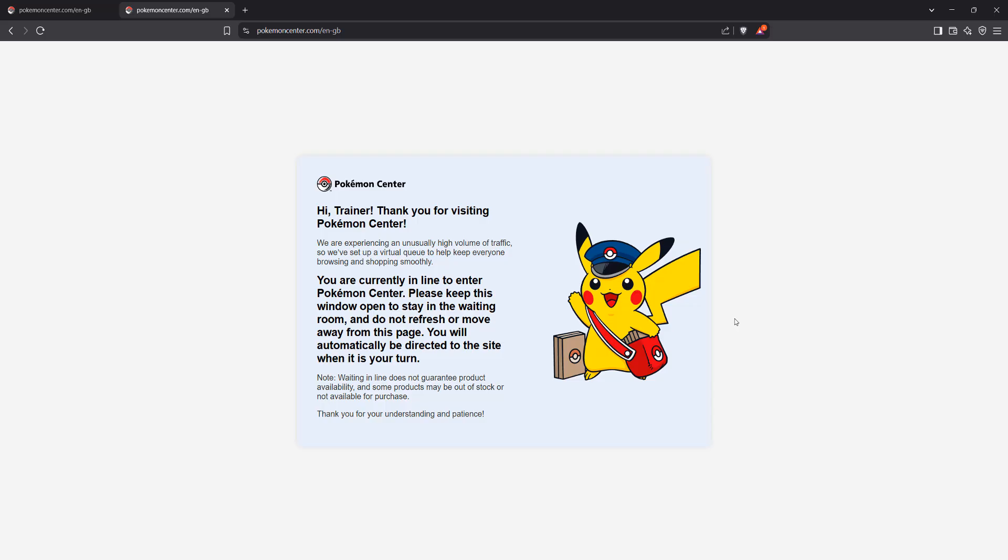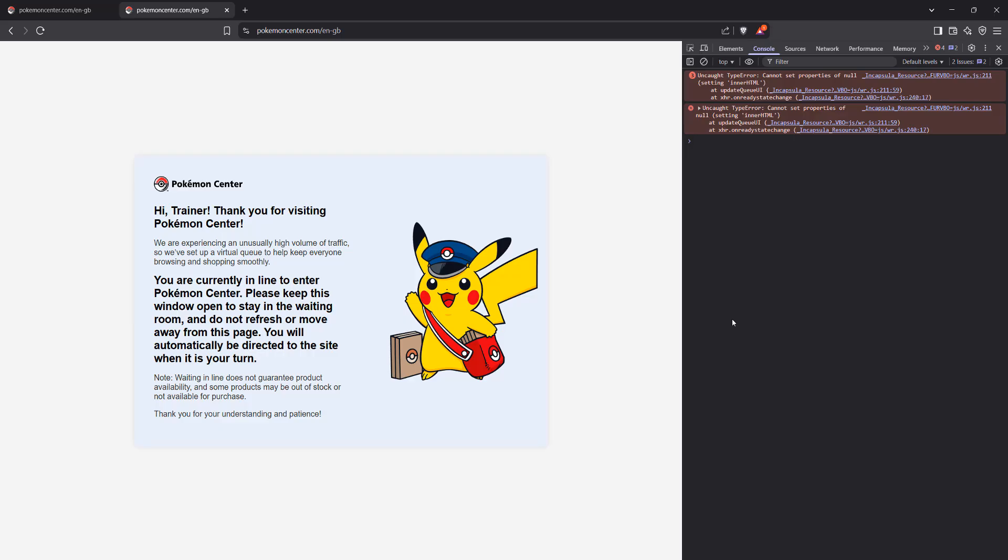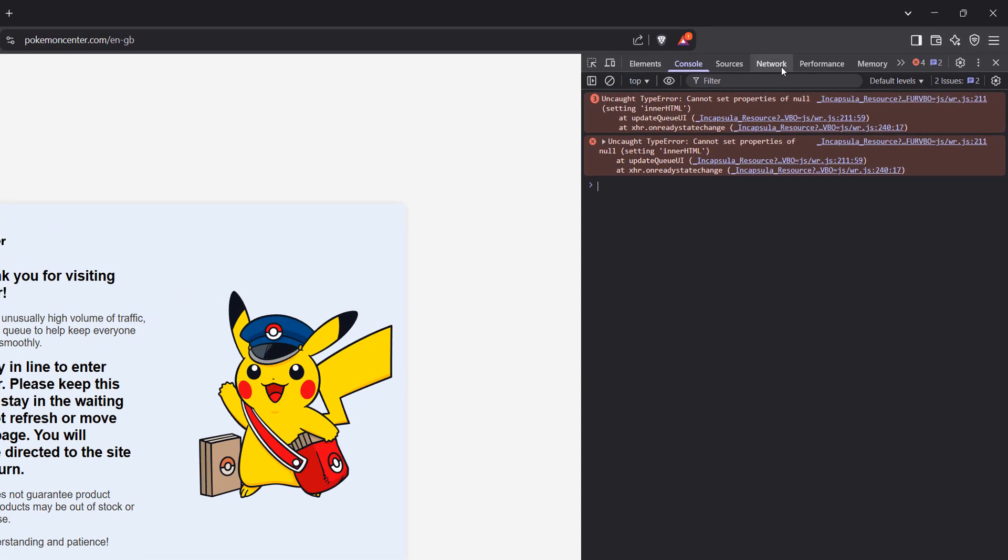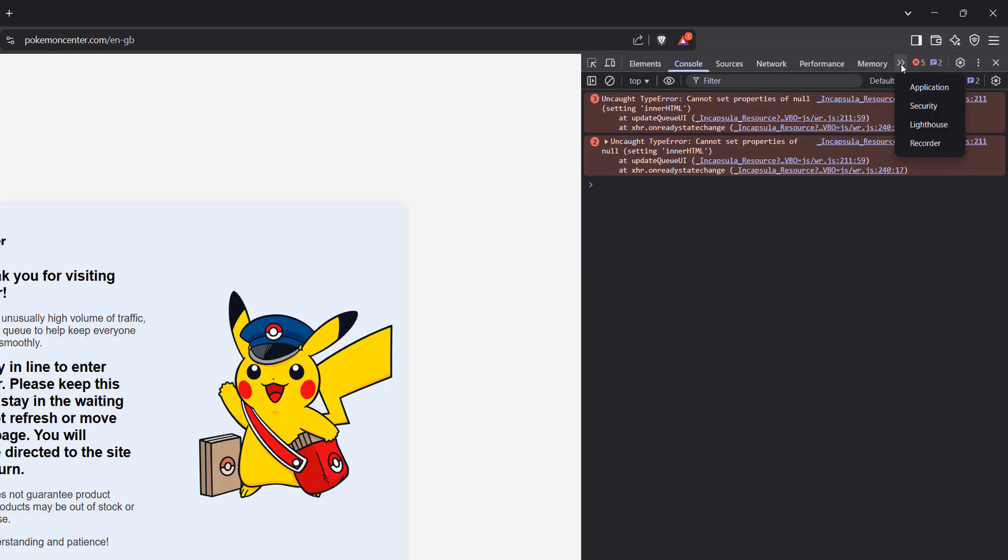So you want to press F12 on your keyboard. After that, you're going to want to click on the network tab. If you don't see the network tab, click on the more tabs button here, and network will be an option here.